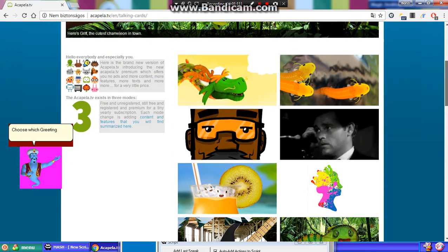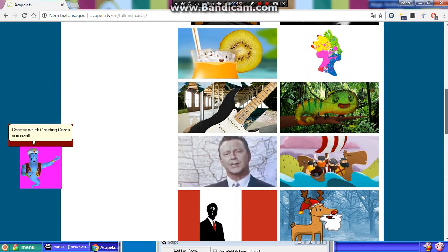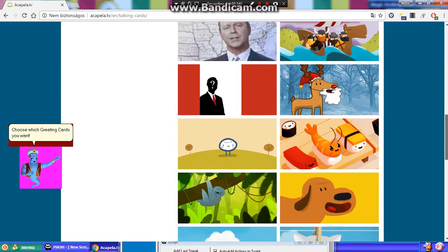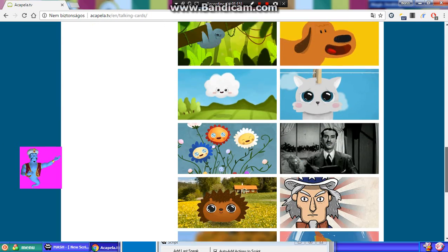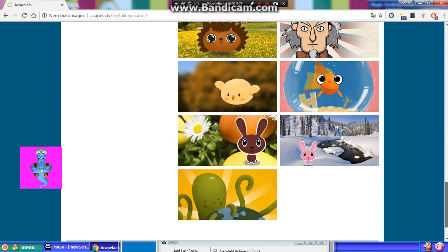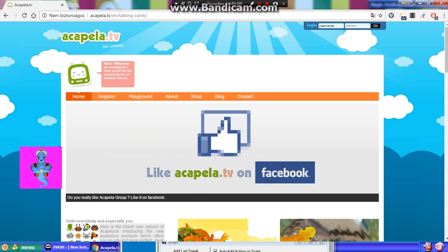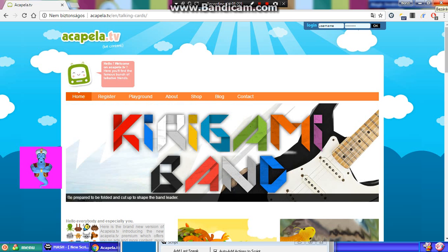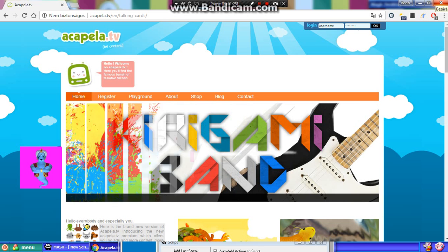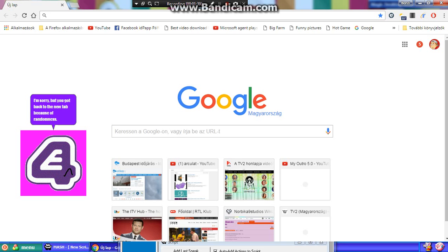Choose which greeting cards you want. I'm sorry, but you got back to the new tab because of randomness.